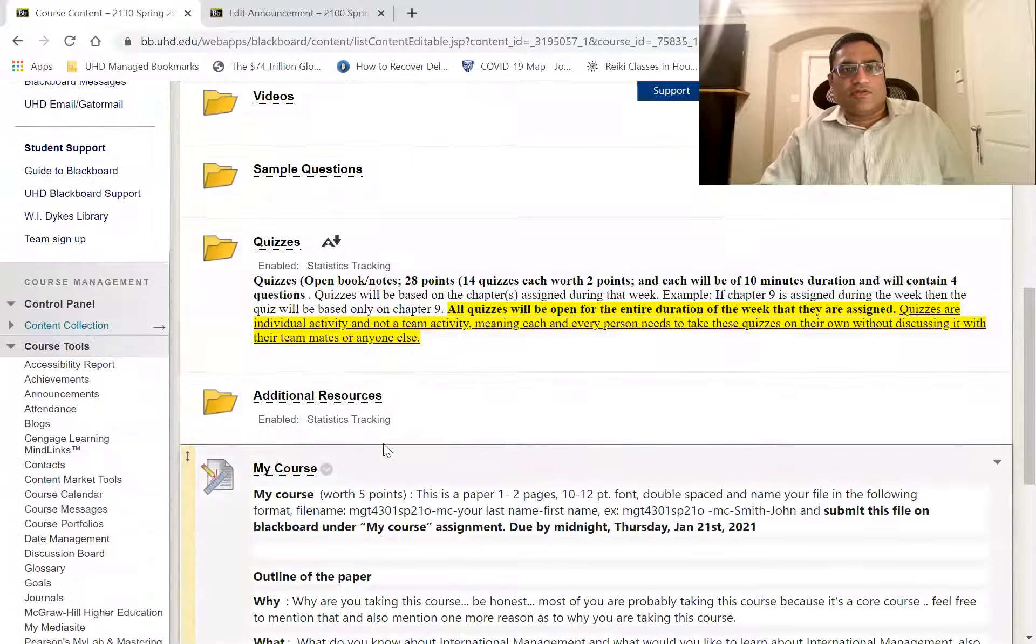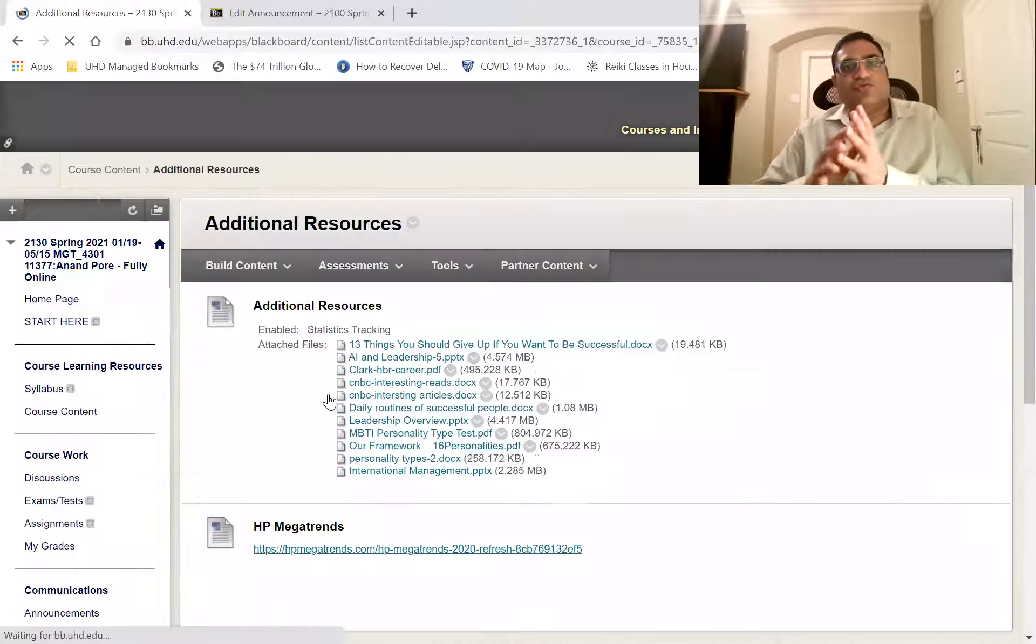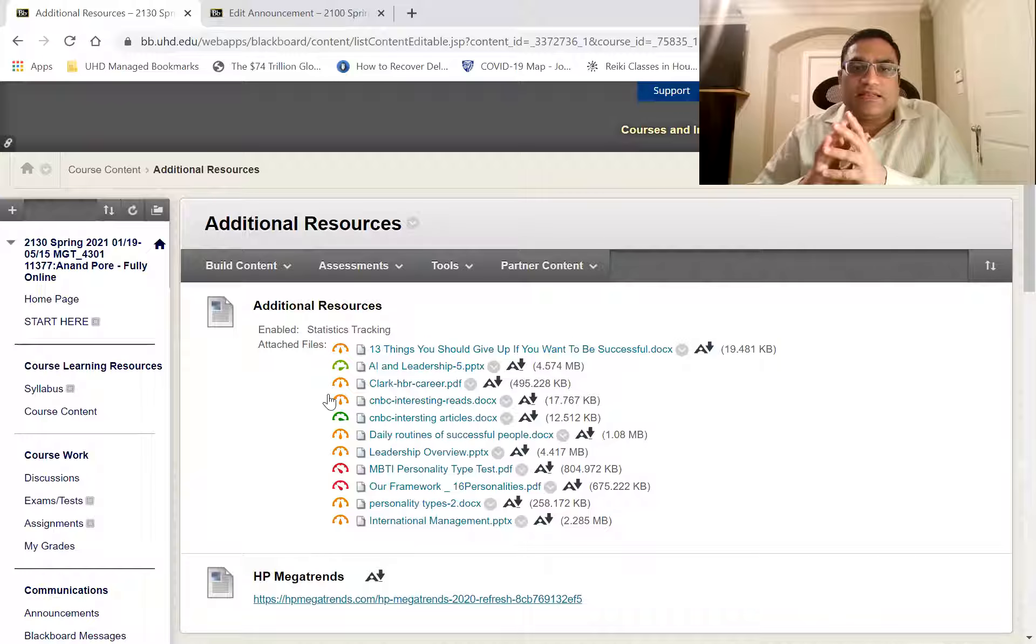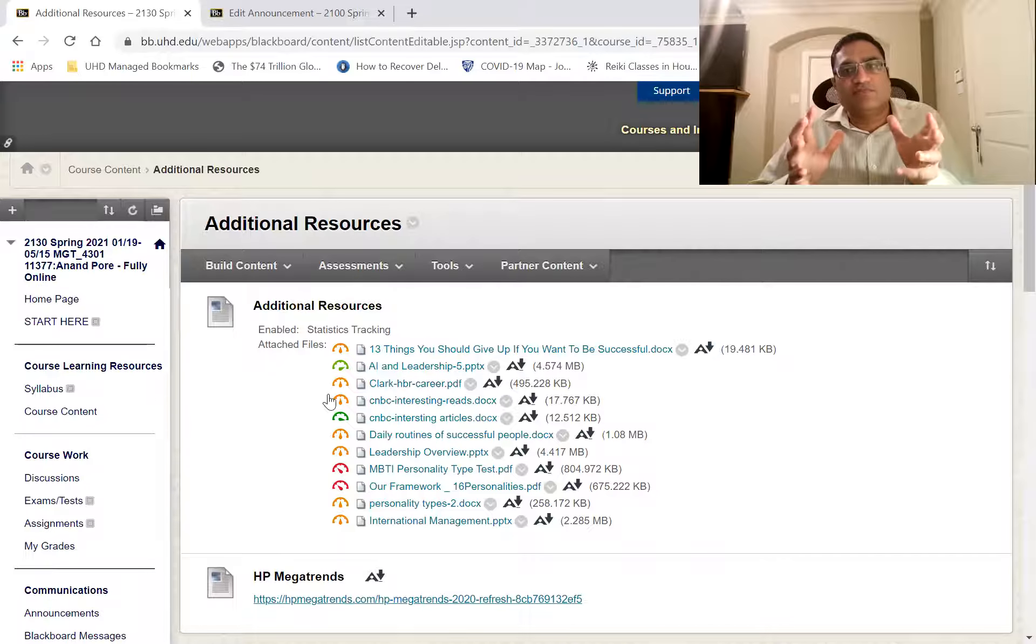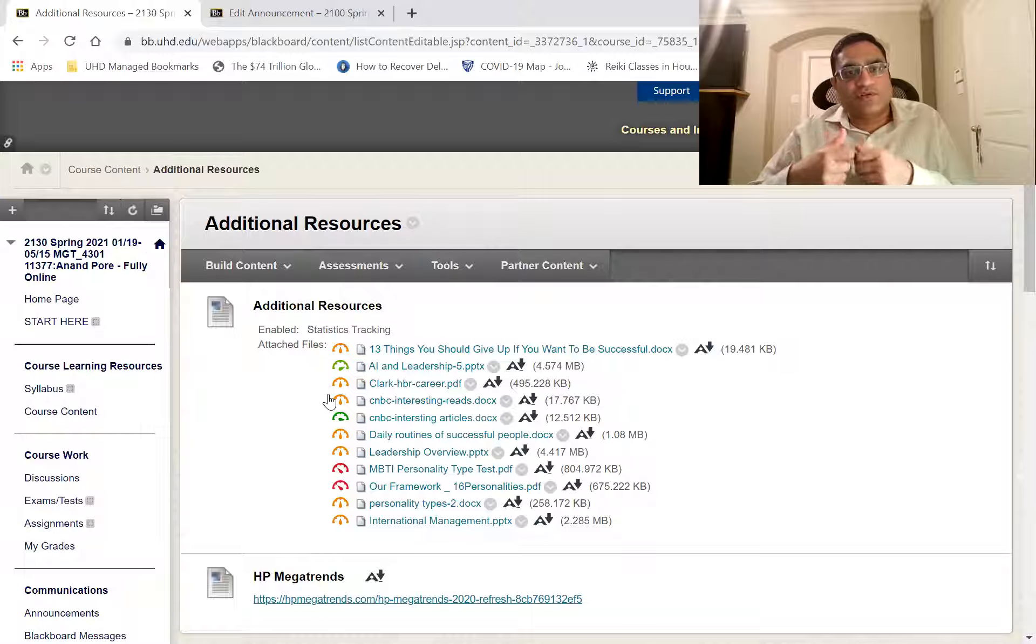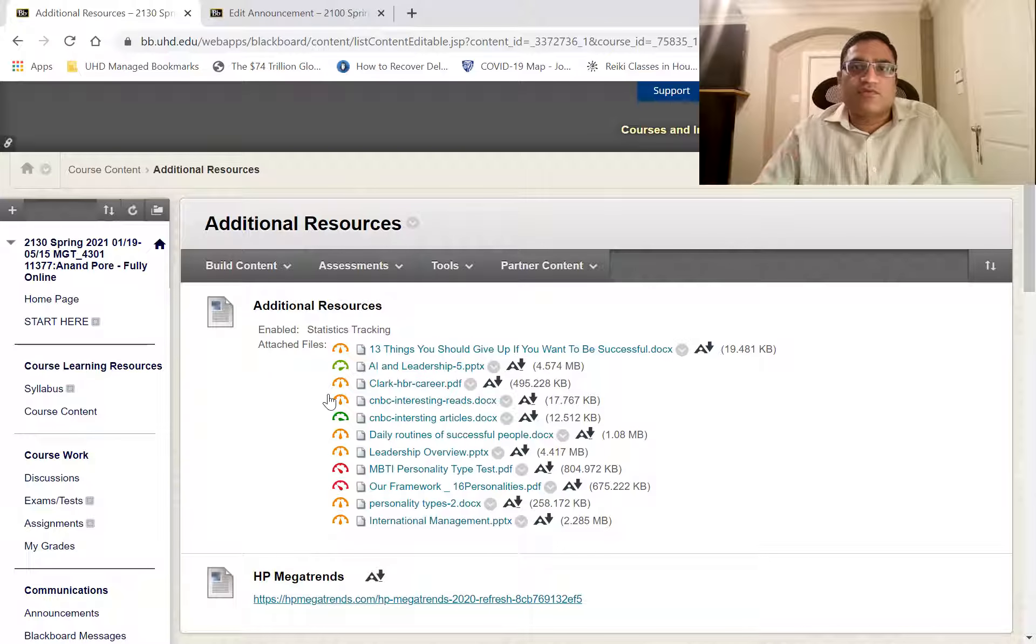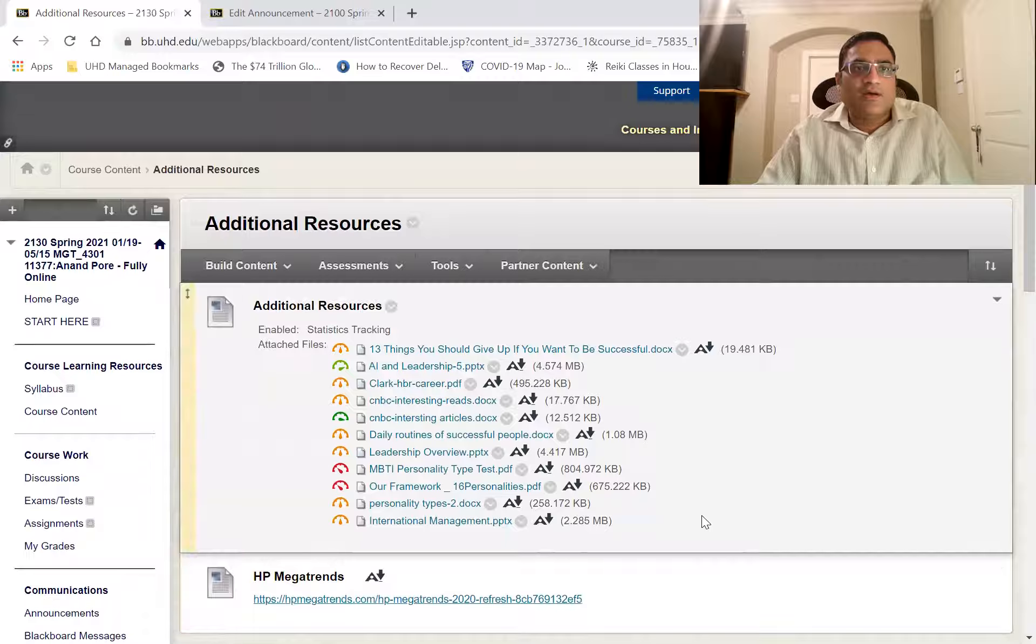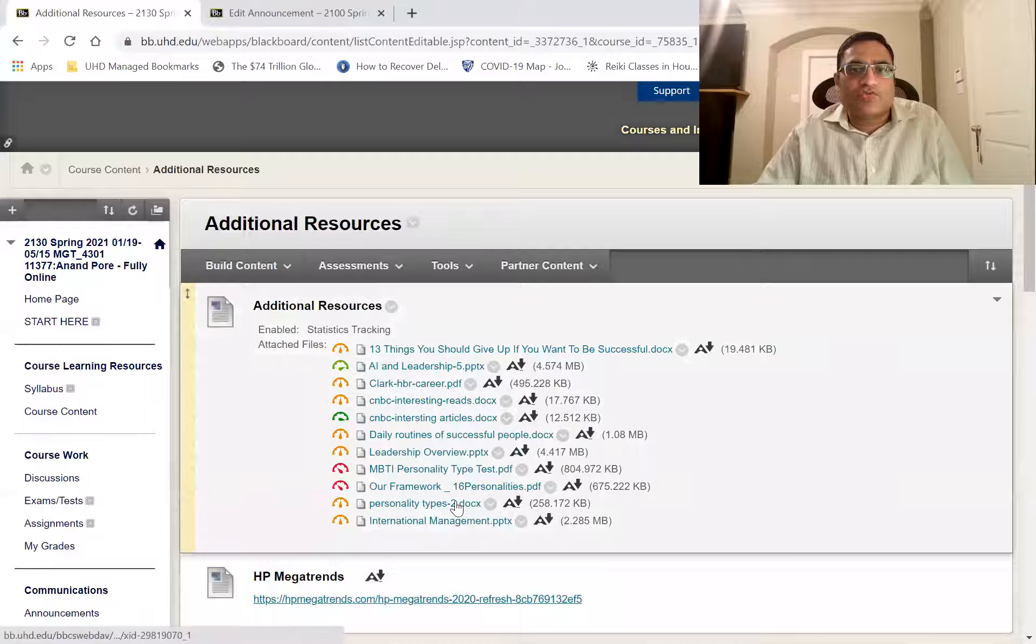And then additional resources. There is no assignment related to this, but these are really awesome things. And I'll create another video for these, but these are really good. You can learn a lot from these things. So go through these.